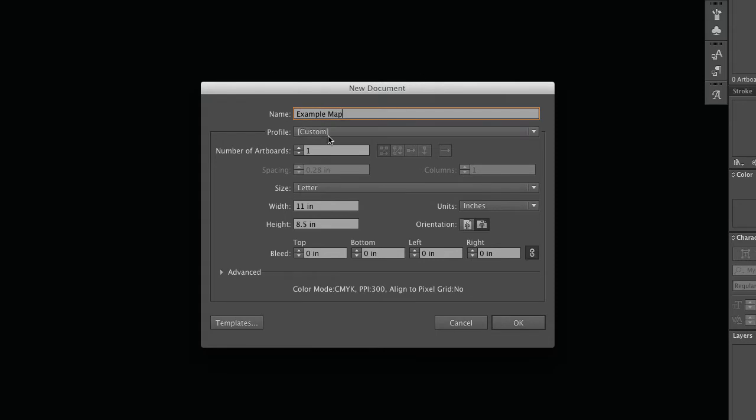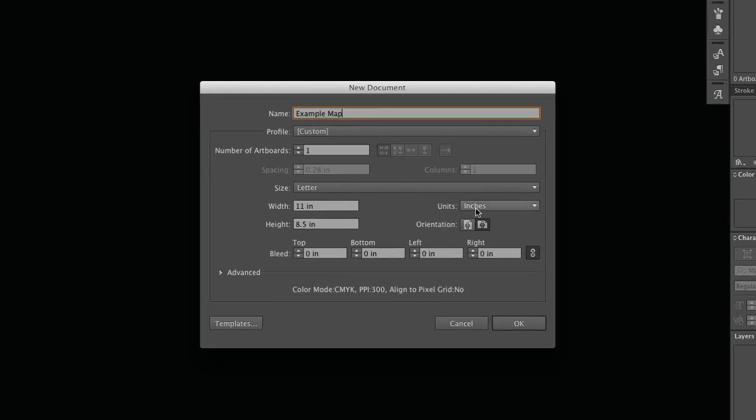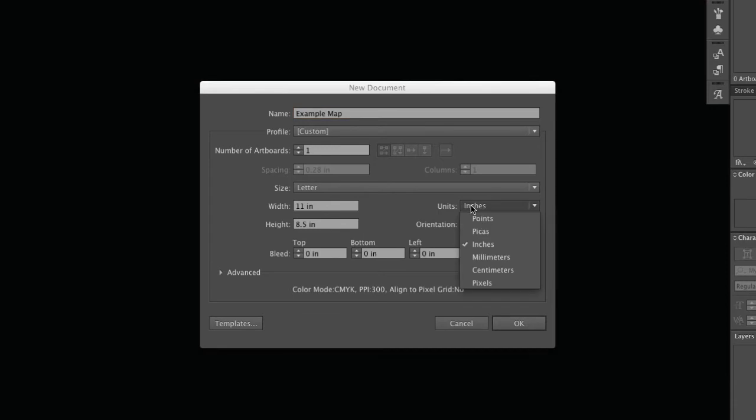We can just leave most of the defaults here. Notice, however, that you can choose what unit you would like Illustrator to use to measure different things inside of your document. Mine is set to inches, but there are many different options for different people.